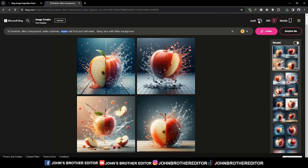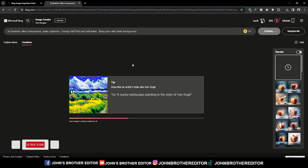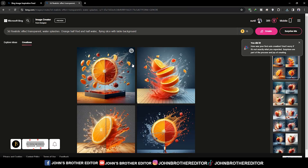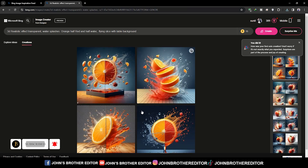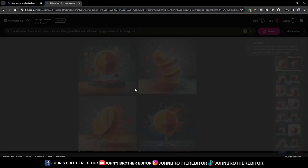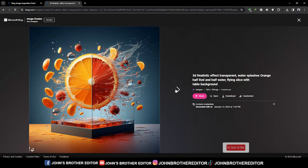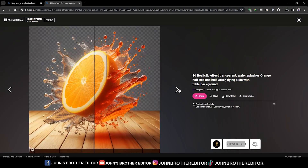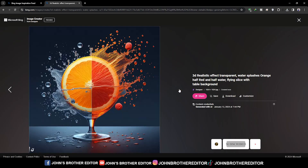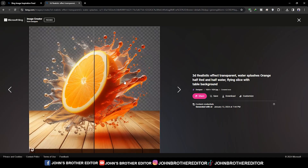Again, create a design by changing the prompt. Click the create button again. To view the next images, click the arrow button. The download button is here — double click to preview the images.